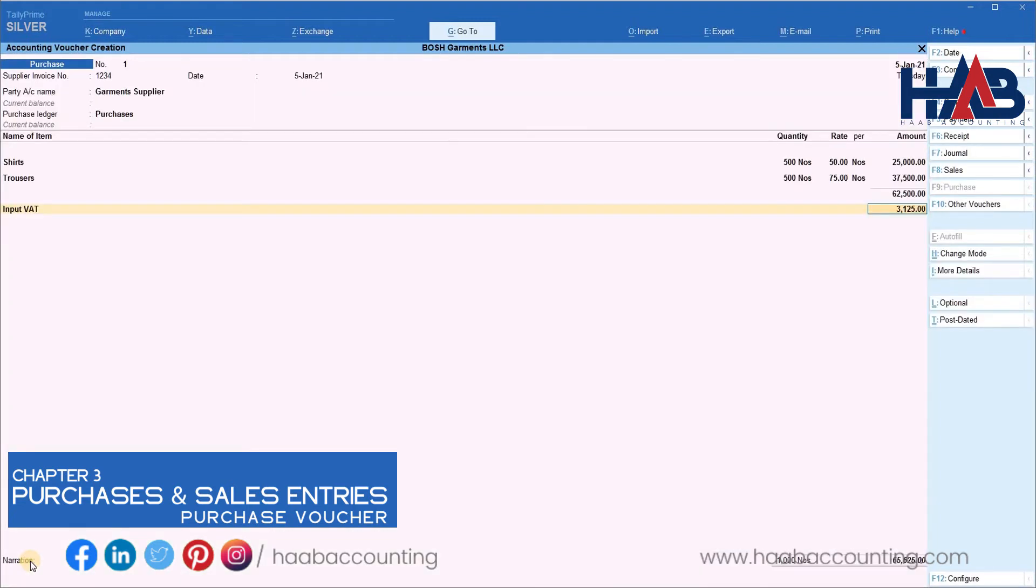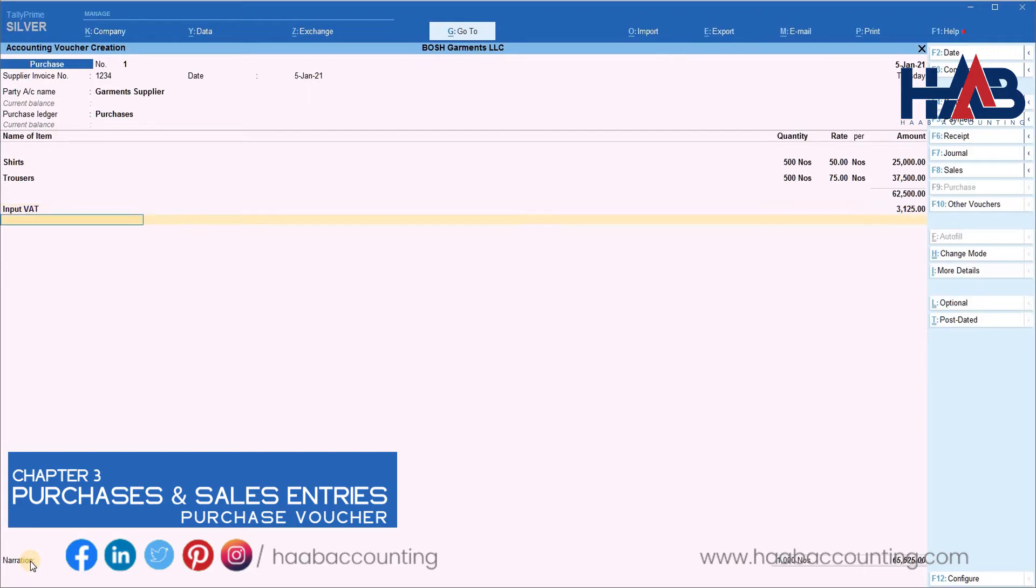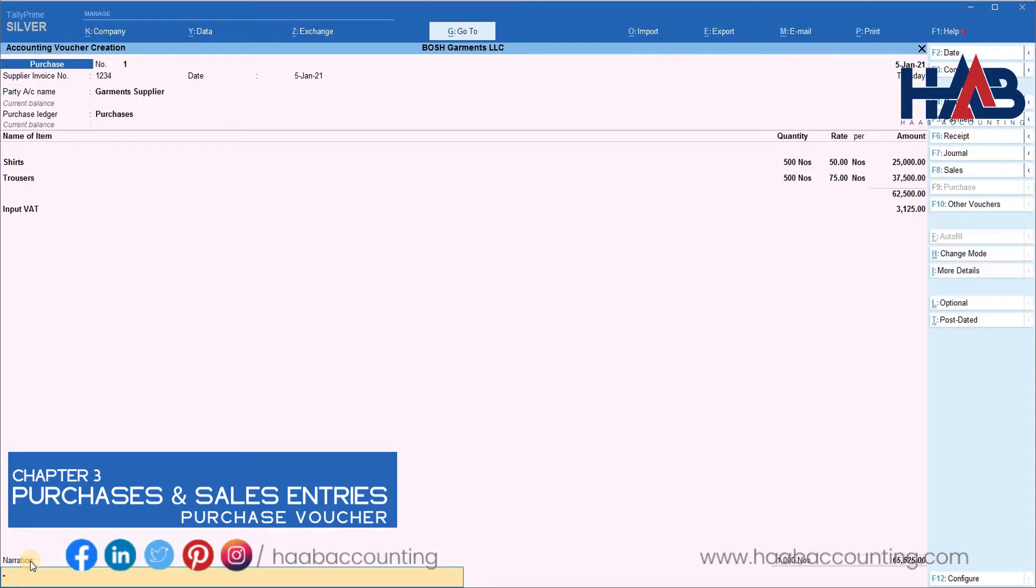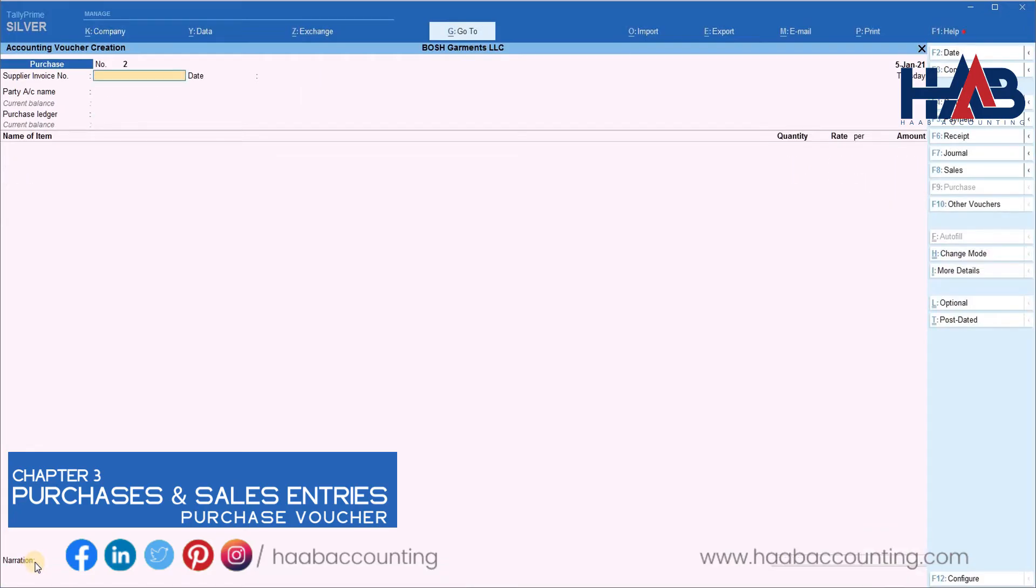Now you can see here, the VAT has been automatically calculated based on the purchase value. Save this transaction. This is how we make taxable purchase.